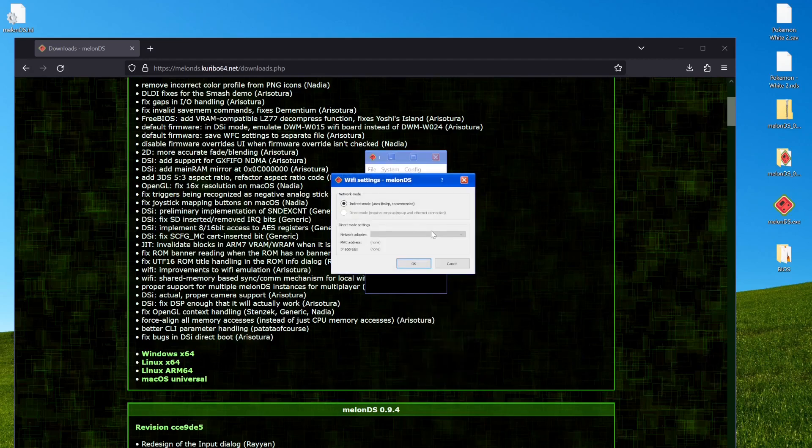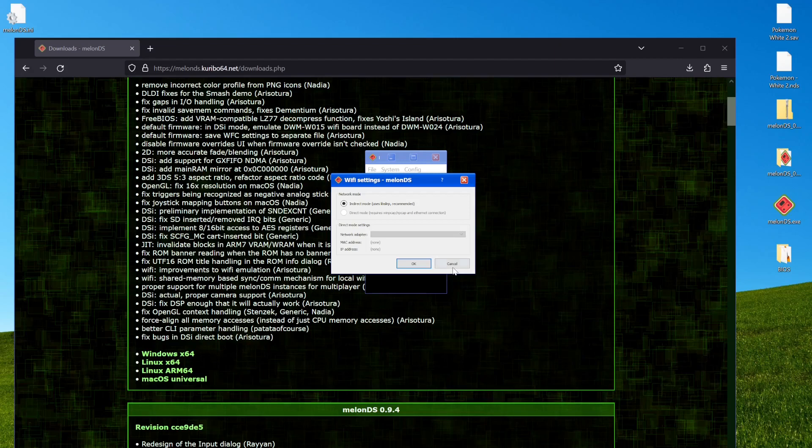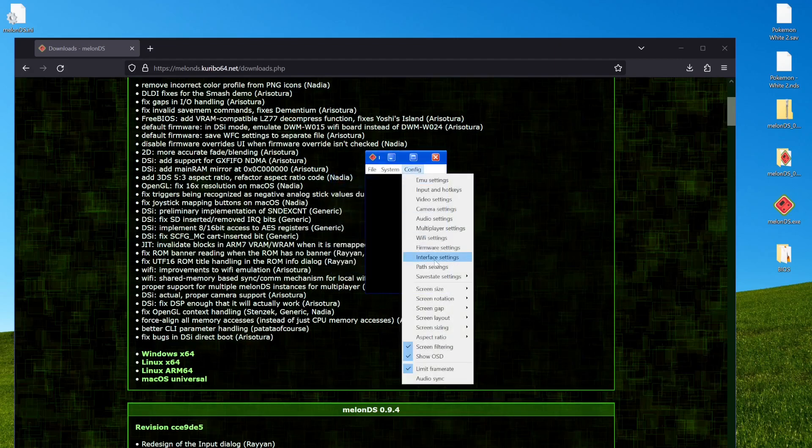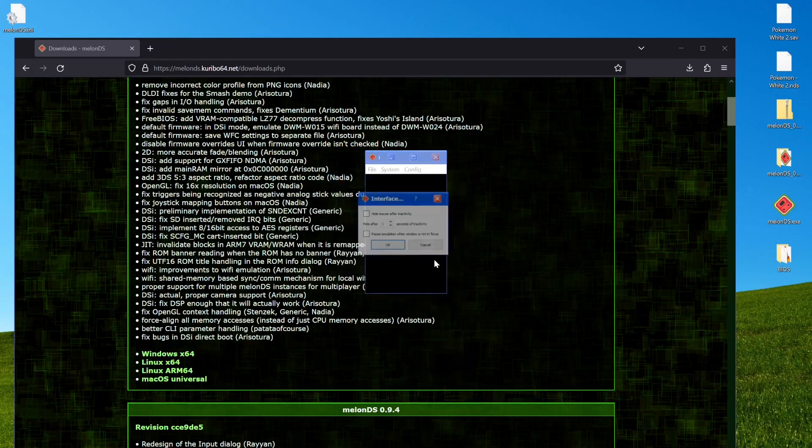Let's see, where was I? Wi-Fi settings, just leave it be. I mean, you can do direct mode, but it's not needed anymore, right? The indirect mode is actually just more simple and generally better.